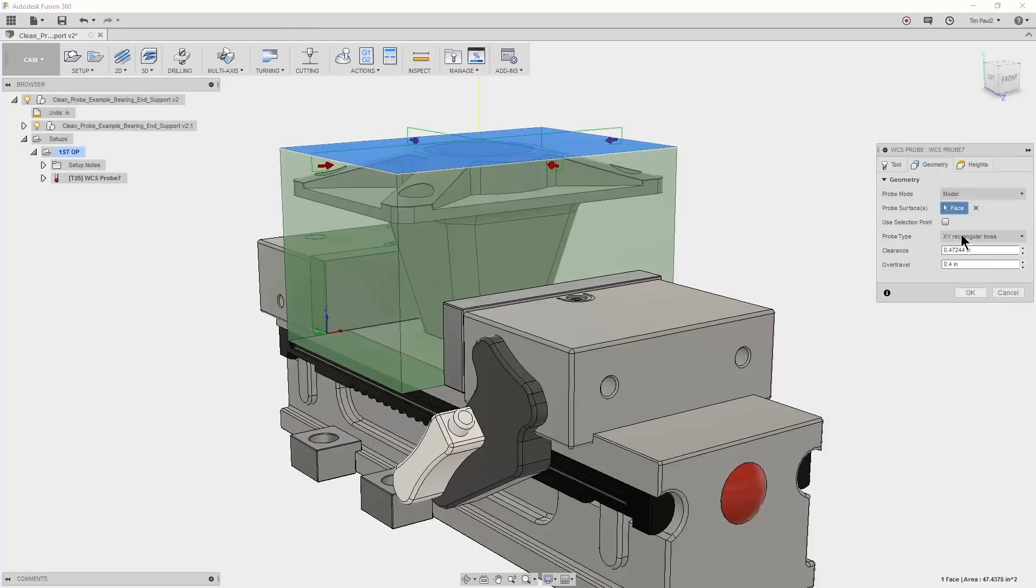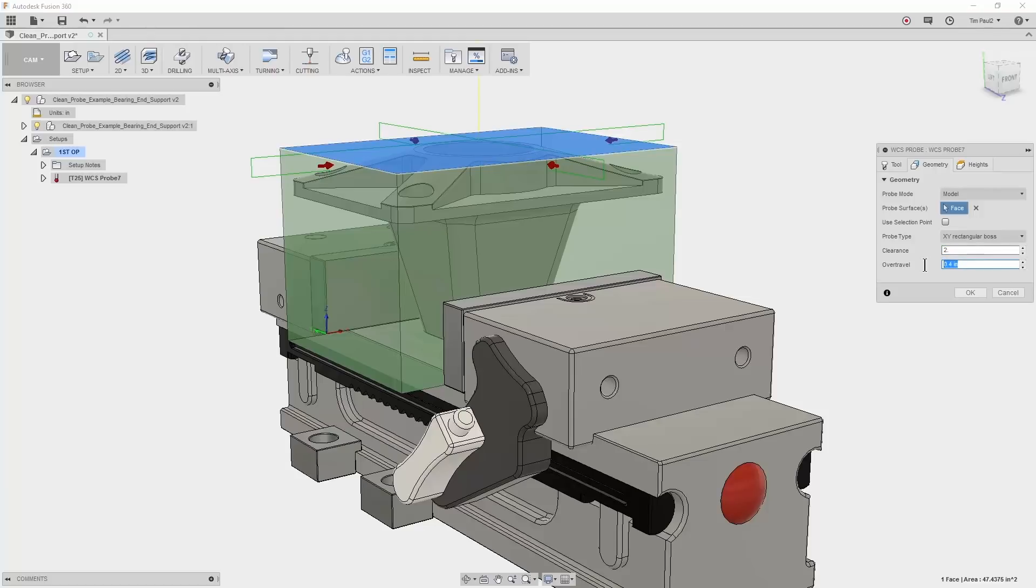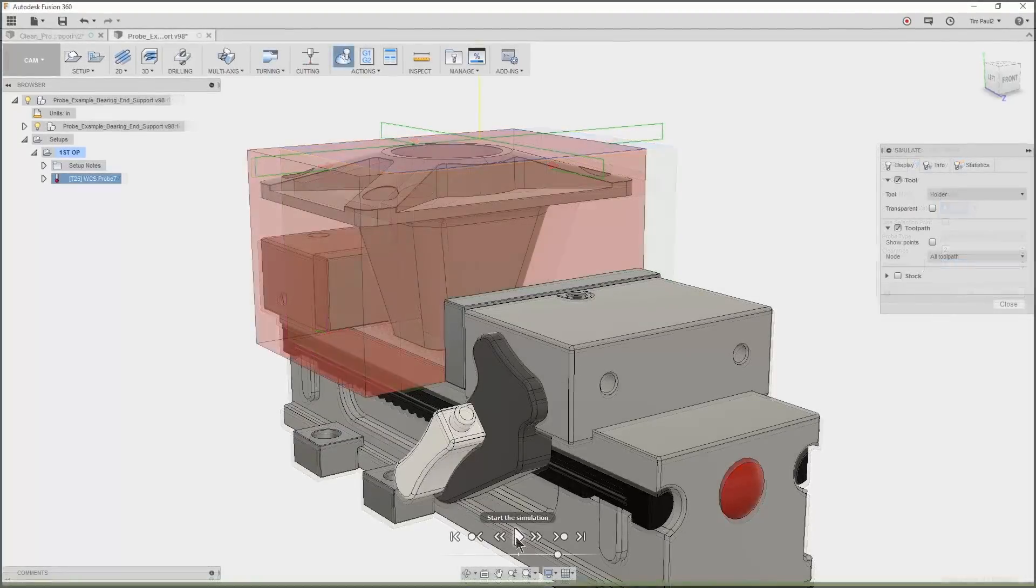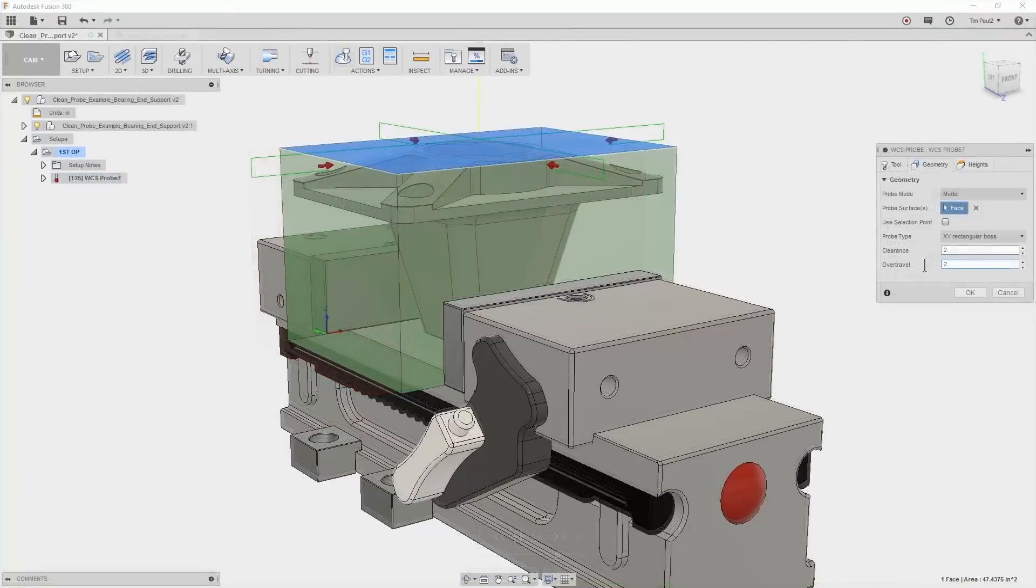Now remember that our setup note said to center the stock in the vise to plus or minus one inch. Because of this big centering setup tolerance, we want to increase our clearance and over travel distance to avoid a collision. In this case, I want to change both numbers to two inches. And now you can see there is a bigger clearance in the toolpath preview. The bigger clearance will allow for the stock to be off center by two inches before colliding with the probe.